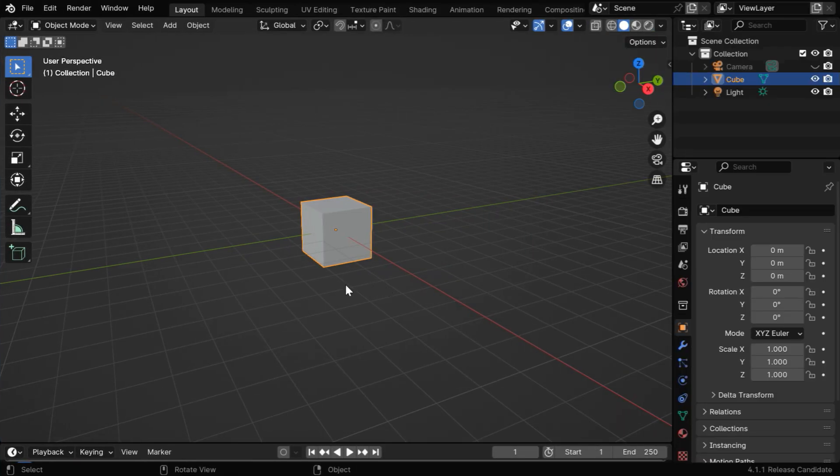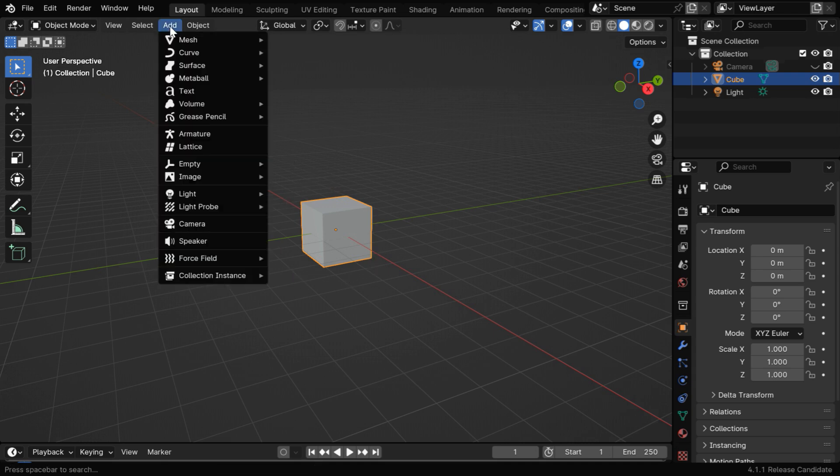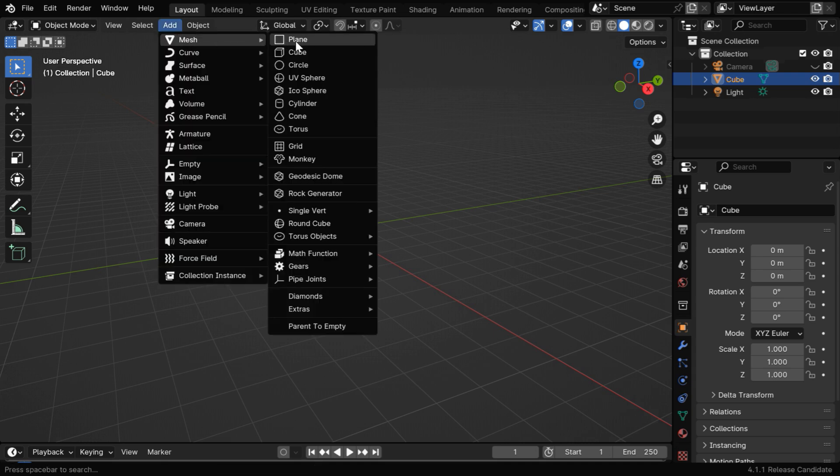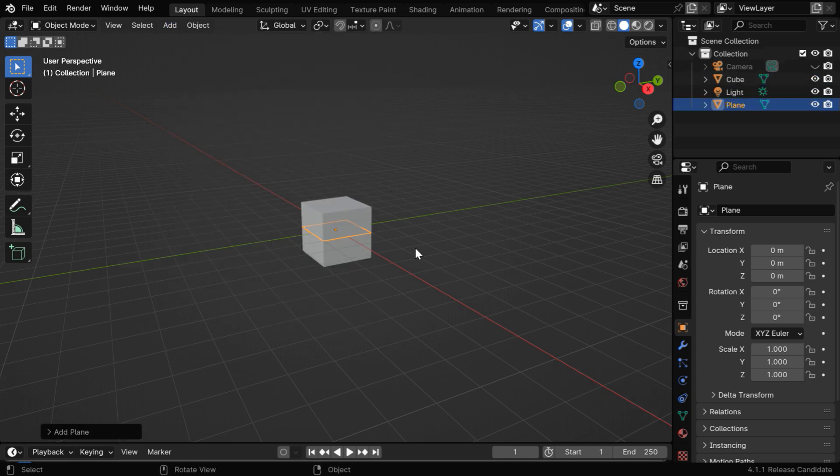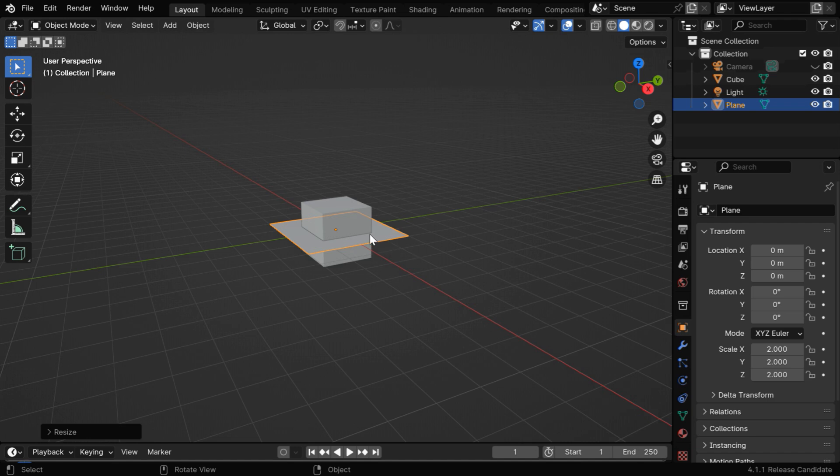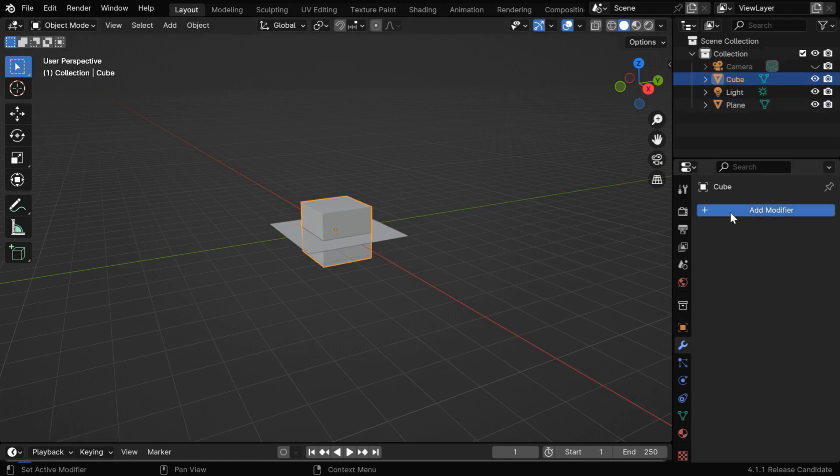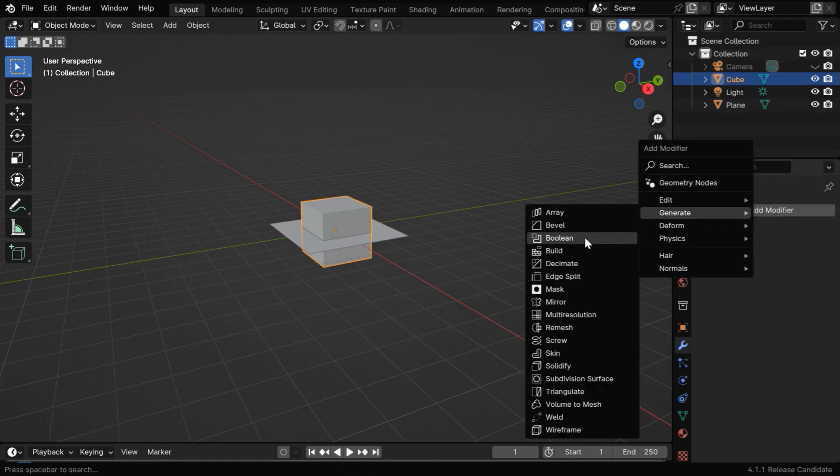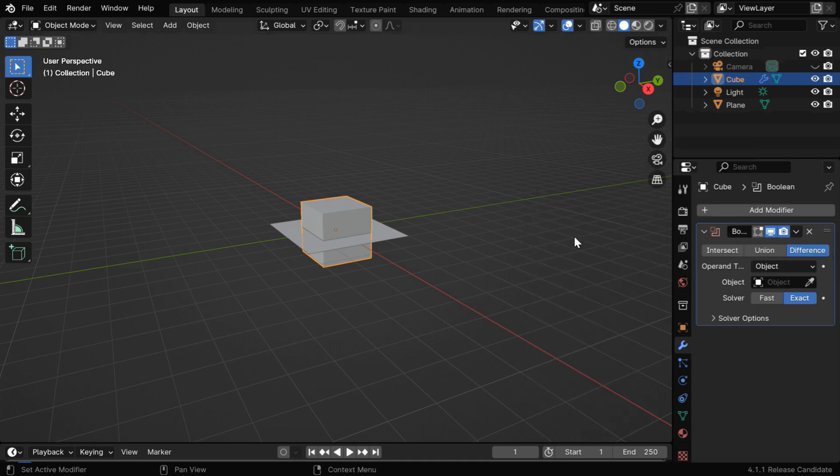So we have to first understand how we can do this task manually for a cube. We'll first add a plane, and enlarge it sufficiently to cover the cube. Then we'll select the cube, and in the modifiers tab, we have to add a boolean modifier.